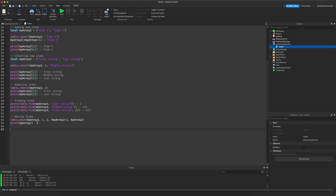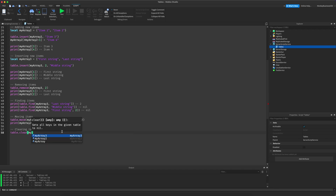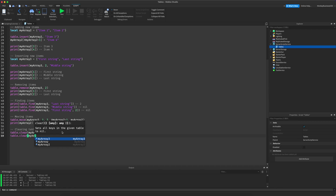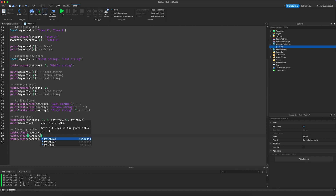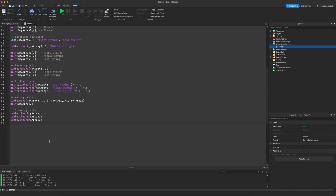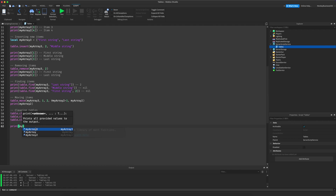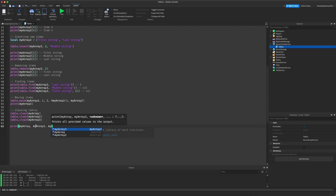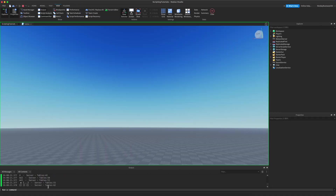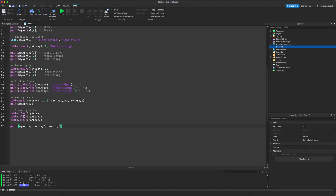Now let's clear all the arrays since we're done with the arrays example. Using `table.clear` on each one, then printing them shows that they output empty tables, because we have just cleared them. So now these are all empty.